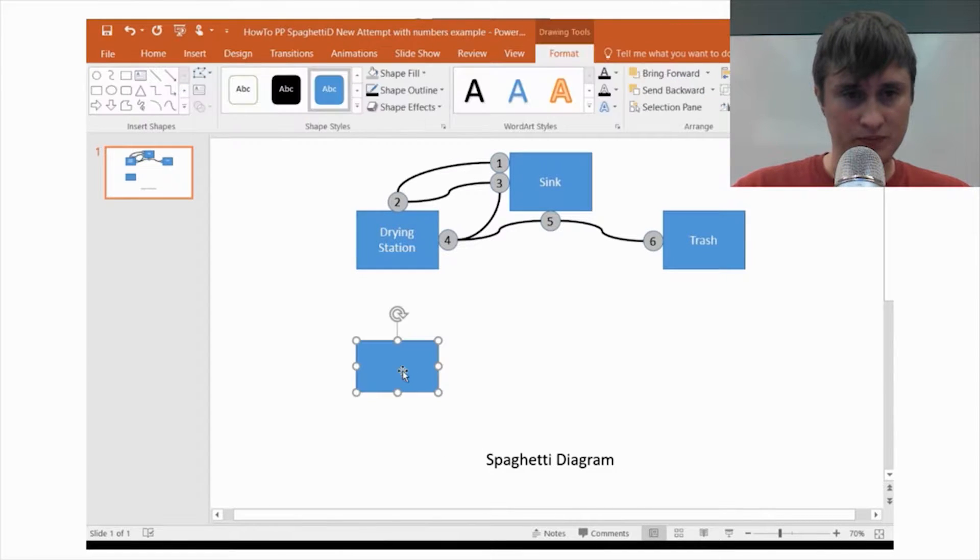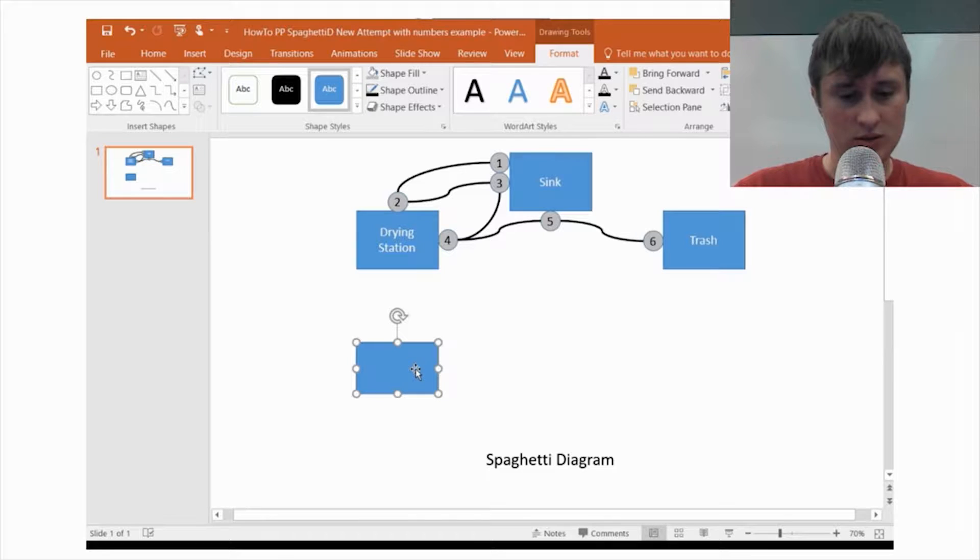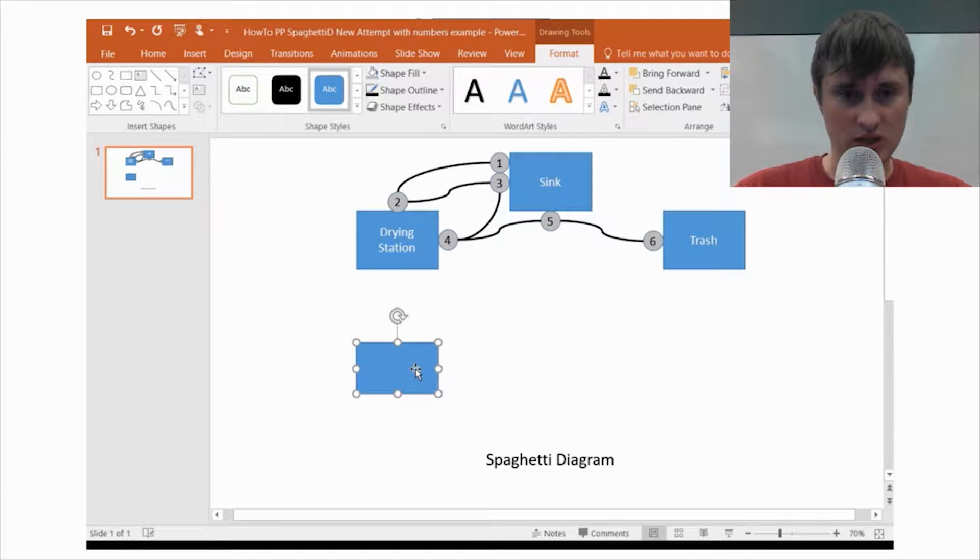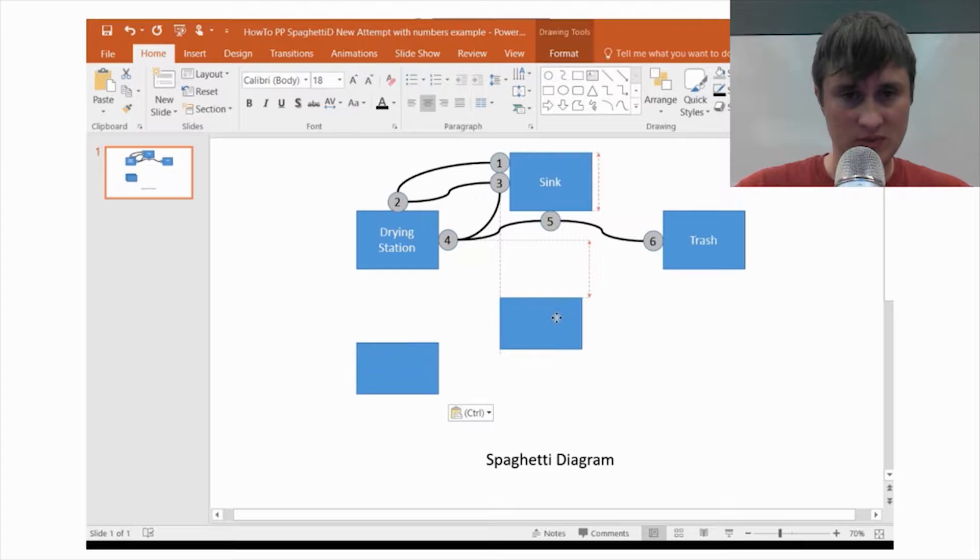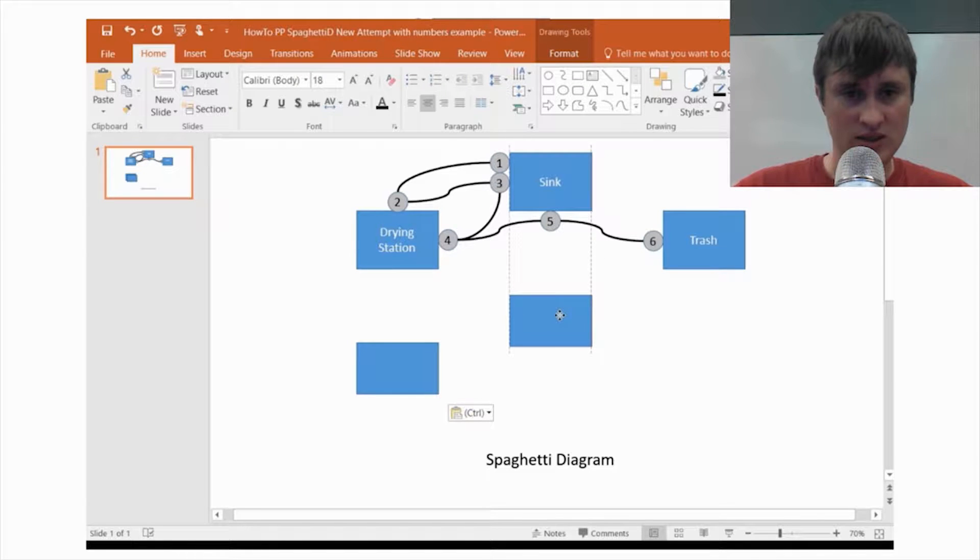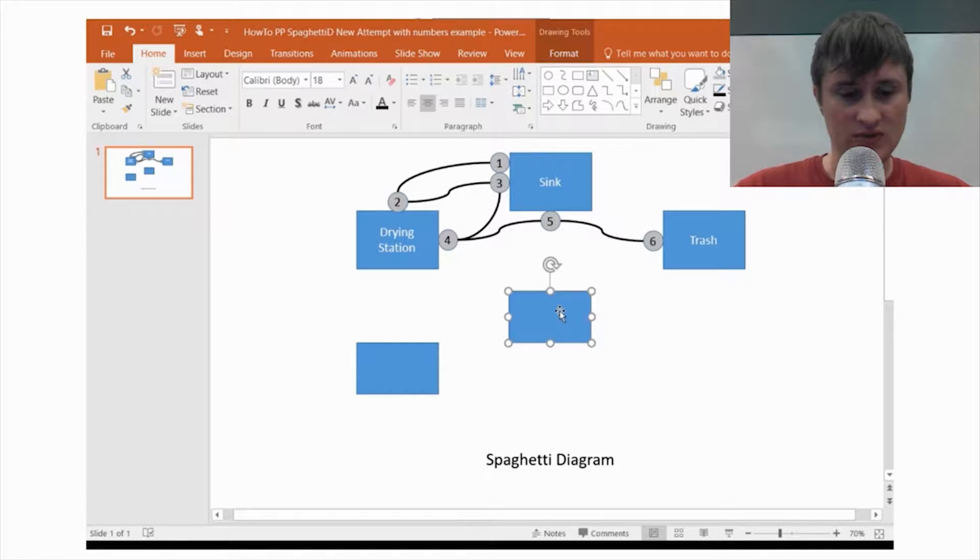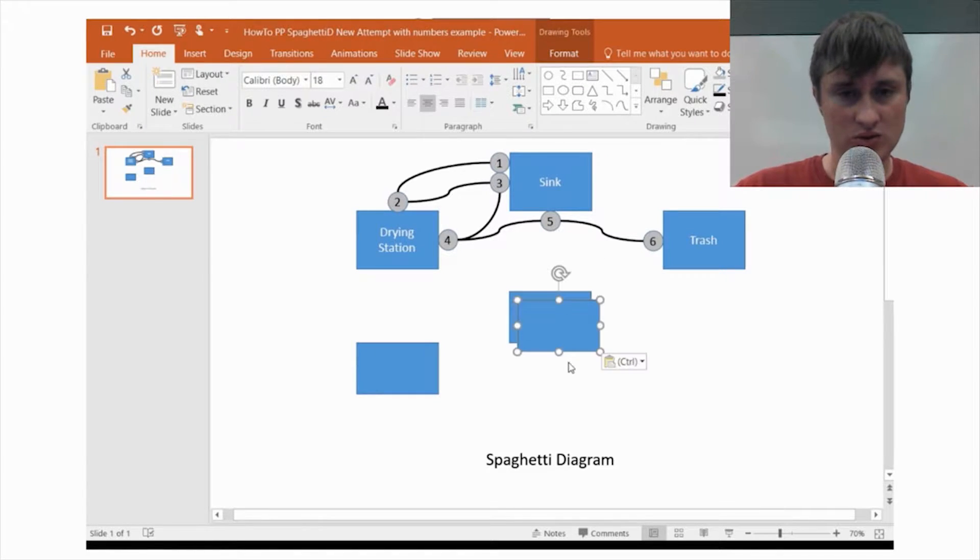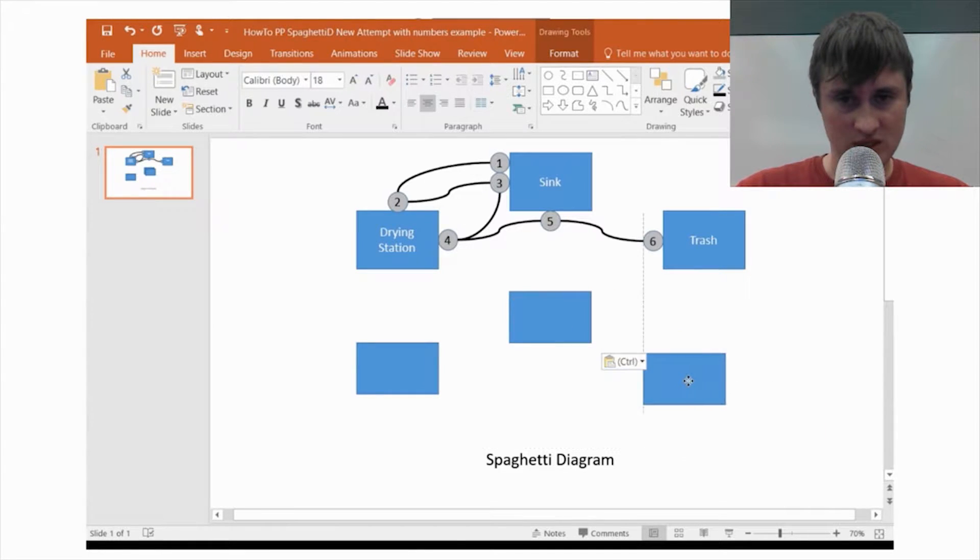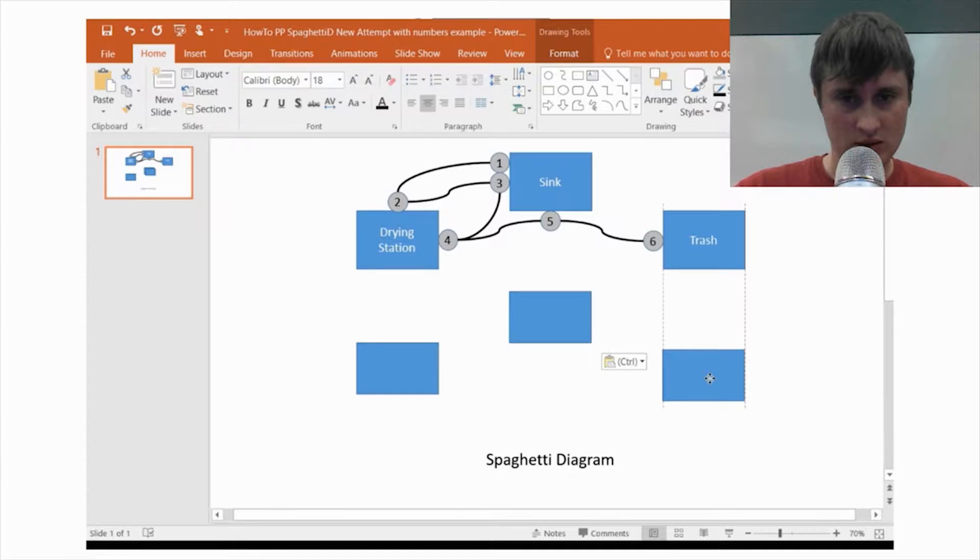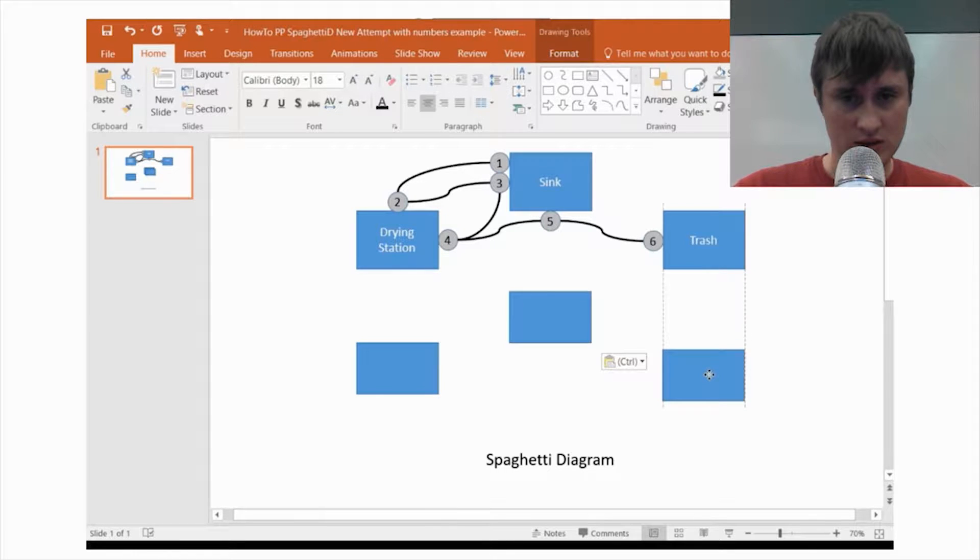So, I'm going to do Ctrl-C to copy that. I'm going to paste it. Lines everything up really nice. Ctrl-C to copy that. Ctrl-V to paste it. That's fine.